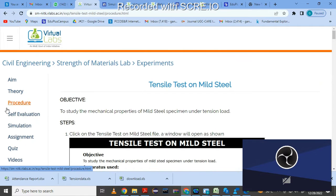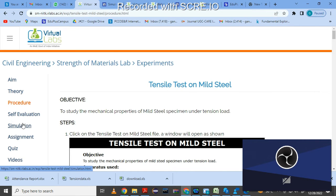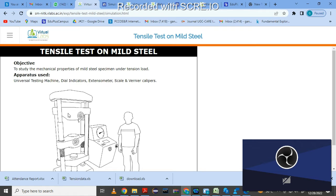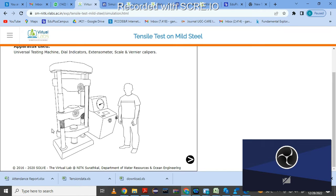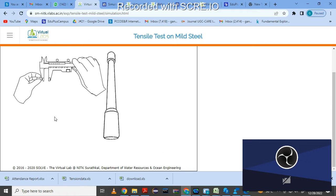You can go through the procedure to get an idea of how to do this experiment. Then click on 'Simulation.' The objective of our experiment is to study the mechanical properties of mild steel specimen under tension load. Apparatus used here includes UTM, dial indicators, extensometer, scale, and vernier calipers. We are going to simulate our UTM experiment using this virtual lab.